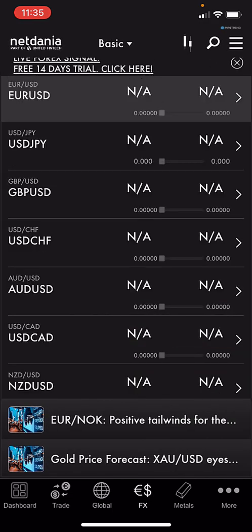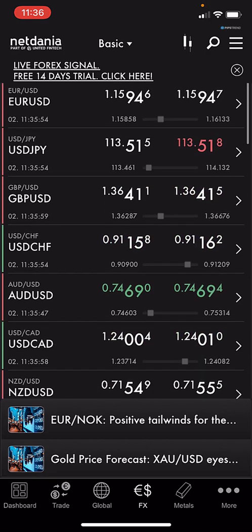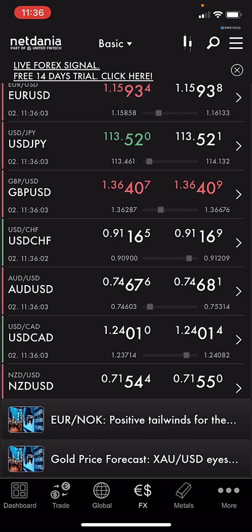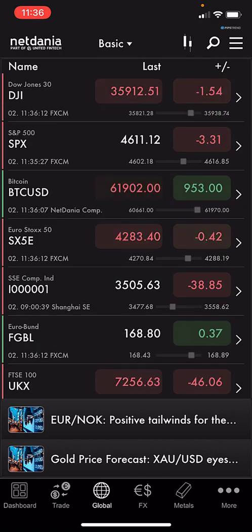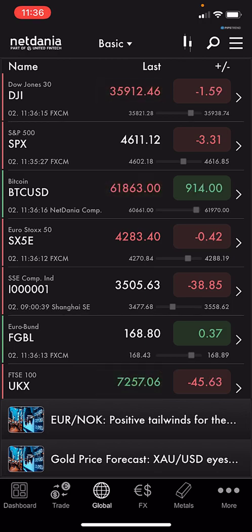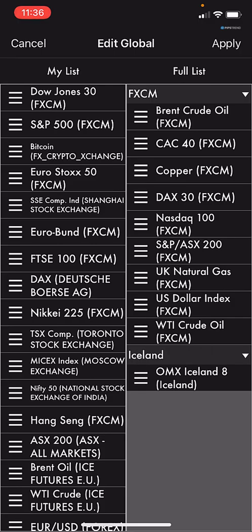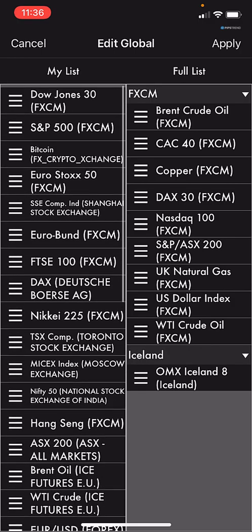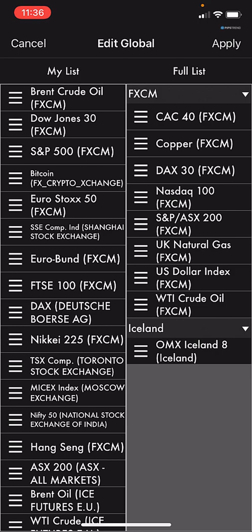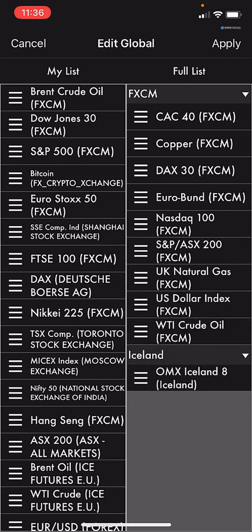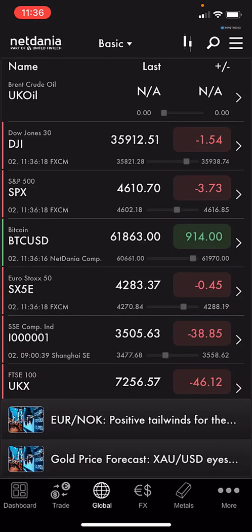Let's go to the FX section, which is more interesting. You can see EUR/USD, USD/JPY, and other pairs. Back in the Global section about stocks, you see the table with name, last price, and price change. If you want to edit, click Edit. You can switch between full list and my list. If you want to add a pair, for example GBP, you can add it. If you want to remove — say EUR/GBP — just drag and remove it, then apply, and the list will be updated.